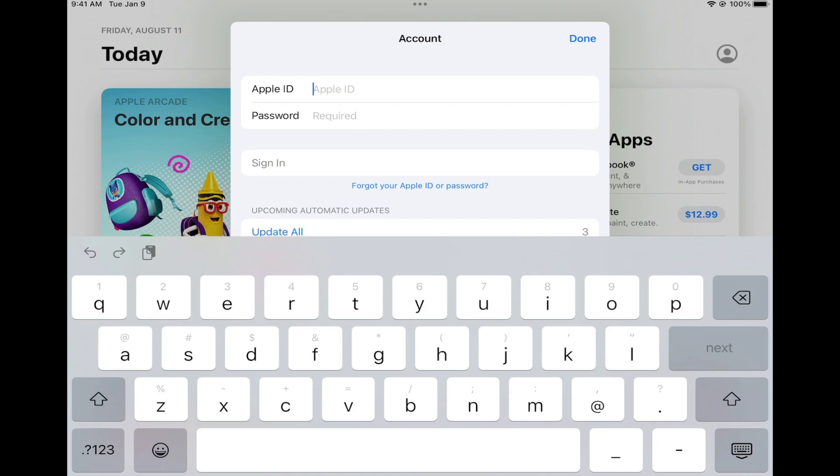Now that I'm signed out, I can go ahead and tap on Apple ID and sign in with my personal Apple ID, which again will only affect the App Store, not affect the backing up of my device. This will then allow you to make purchases or download apps on your device, whether they be free or paid.